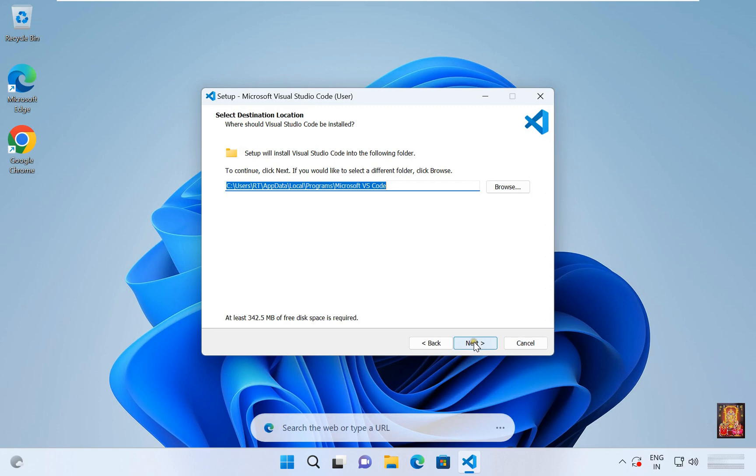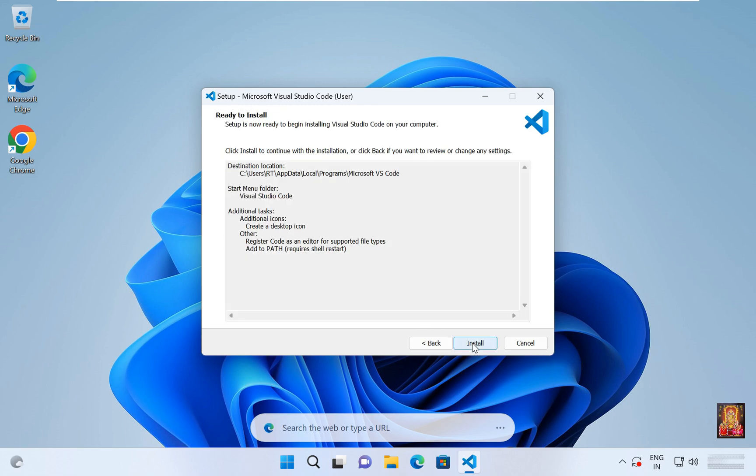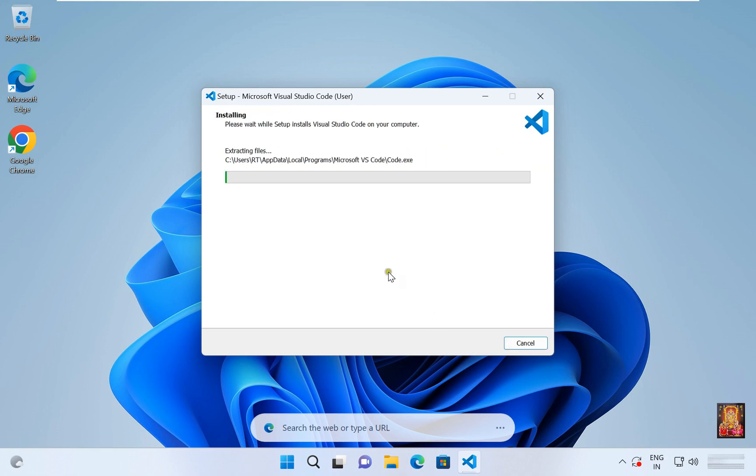Click next. Click next again. Click create a desktop icon. Click next. Click install.